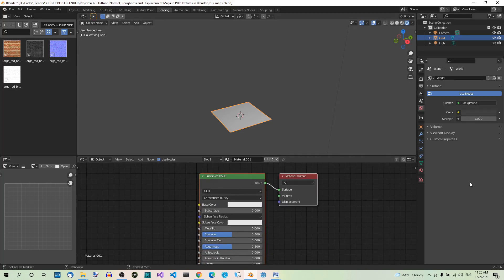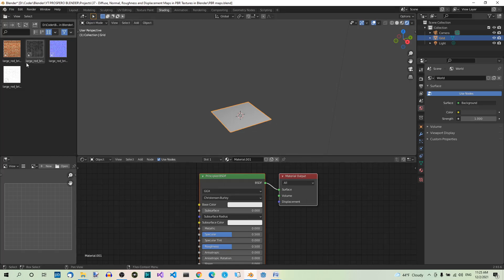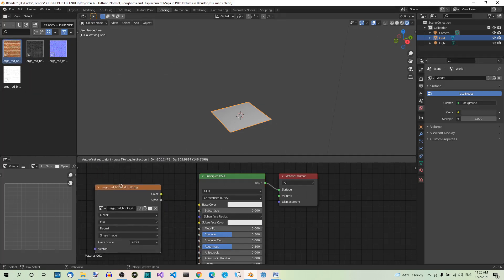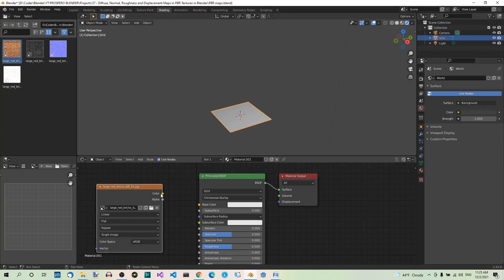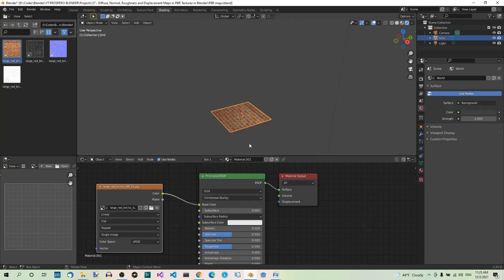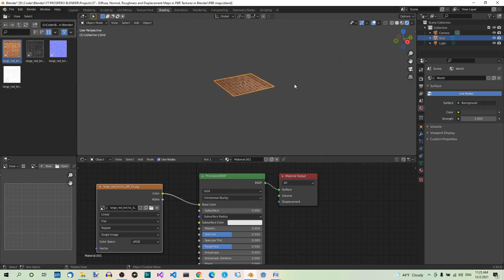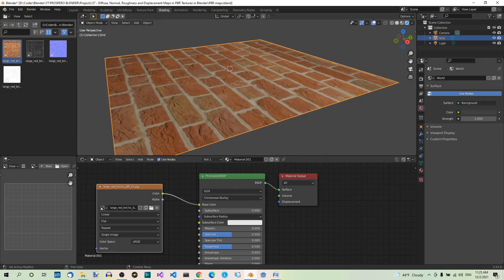Now you should see the principled BSDF material added. Let's add the diffuse map. This map determines the color of the texture, so in our case the brick pattern. To add the map, just click on it in the file browser and drag it into the shader editor. When you drop the map in, connect the node's color to the principle shader's base color. Now we should see the texture in the 3D viewport. This looks decent, but it's just a flat image. Let's use the other maps to fix this.